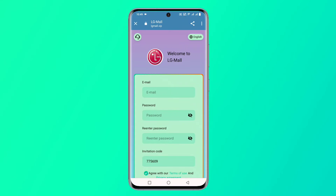Today I am going to share a new USDT earning application. First you can see the profit of this platform: you register to get 100 USDT, the minimum deposit is 9 USDT, and the minimum bid dollar is 1 USDT. VIP 1 quota is 109 USDT.